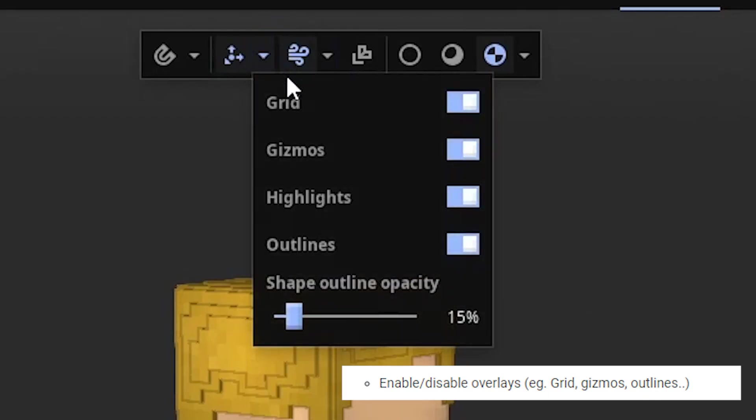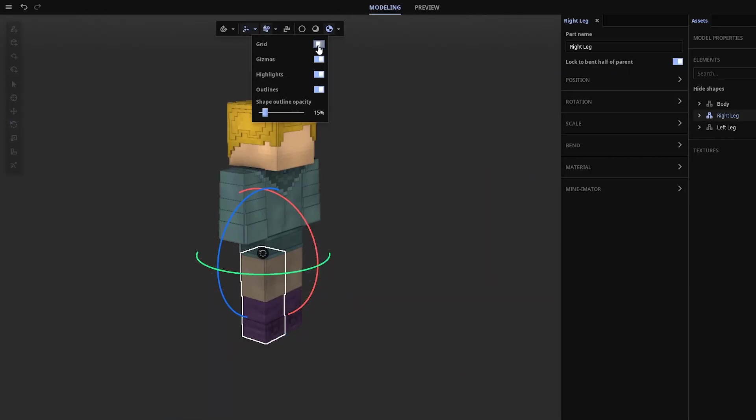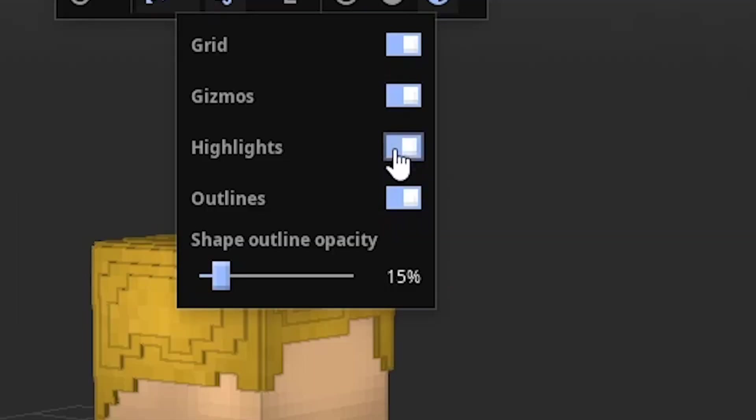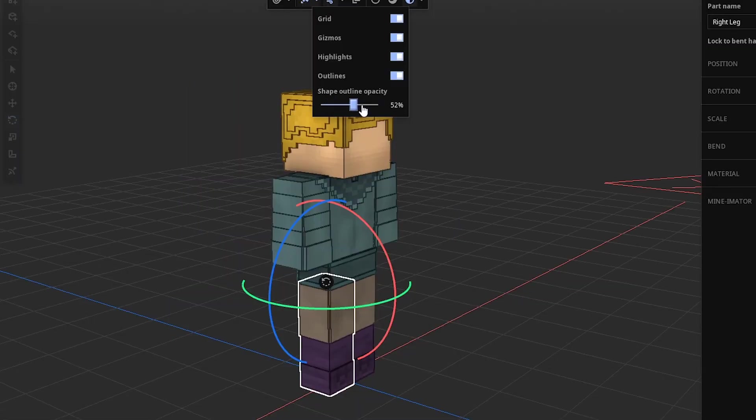We can toggle a bunch of stuff here, such as the grid, the gizmos, the highlights, which I'm not sure what they do for now, and the outlines. We can also mess with their opacity straight from the drop-down.